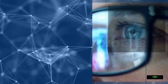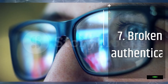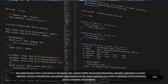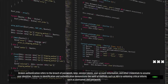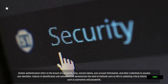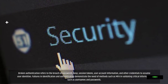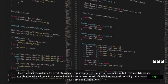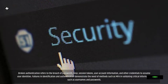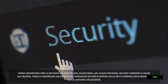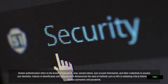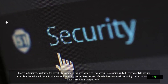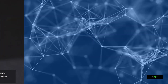Broken authentication refers to the breach of passwords, keys, session tokens, user account information, and other credentials to assume user identities. Failures in identification and authentication demonstrate the need of methods such as MFA in validating critical information such as usernames and passwords.